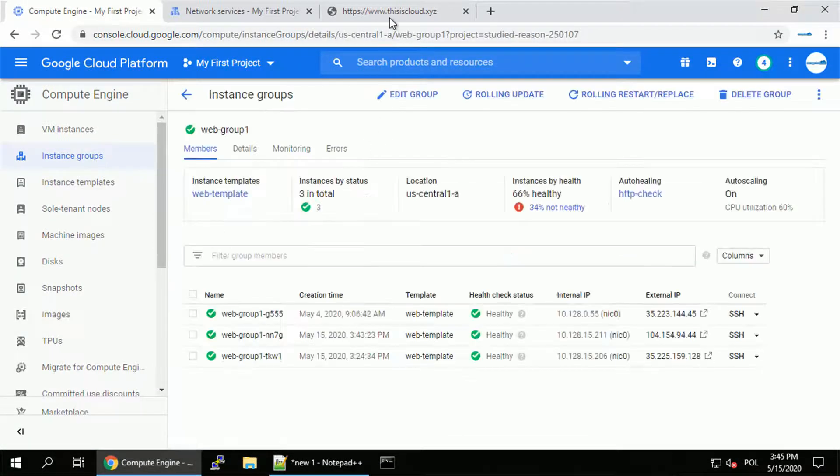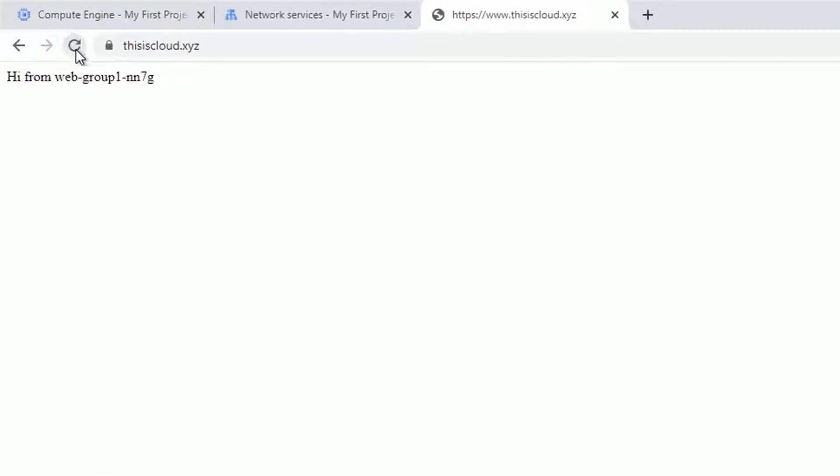Okay it seems all three nodes are ready so let's refresh a couple of times the load balancer and as you can see all three nodes are responding. That's pretty neat.